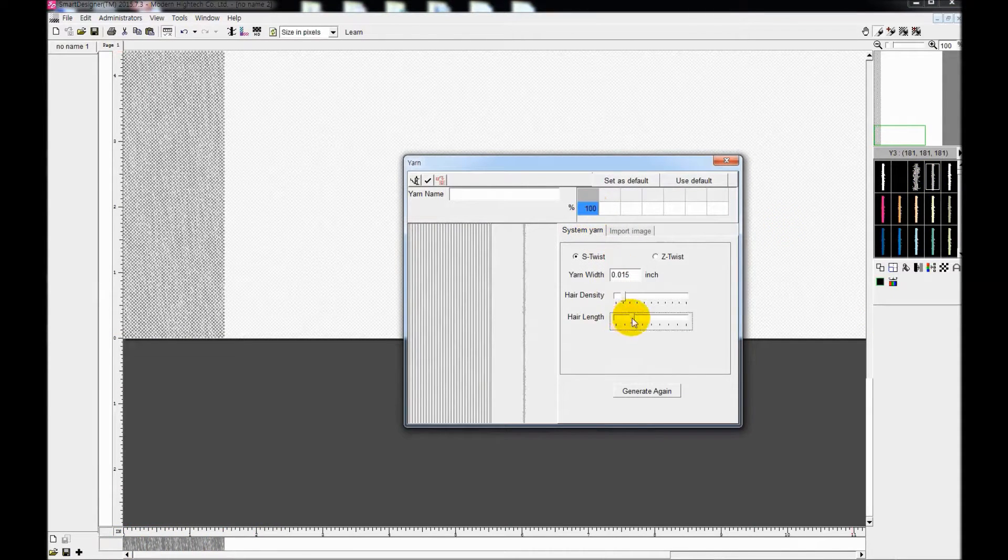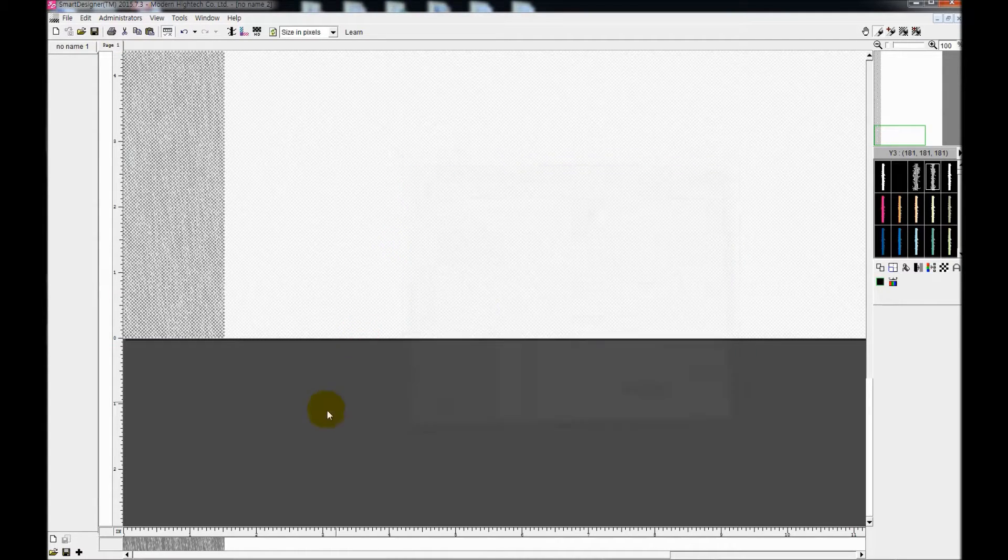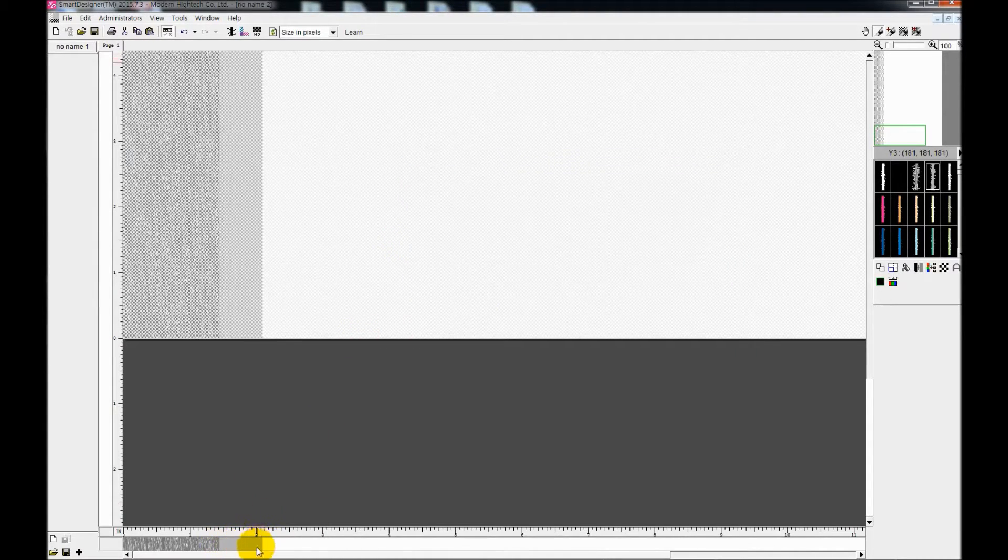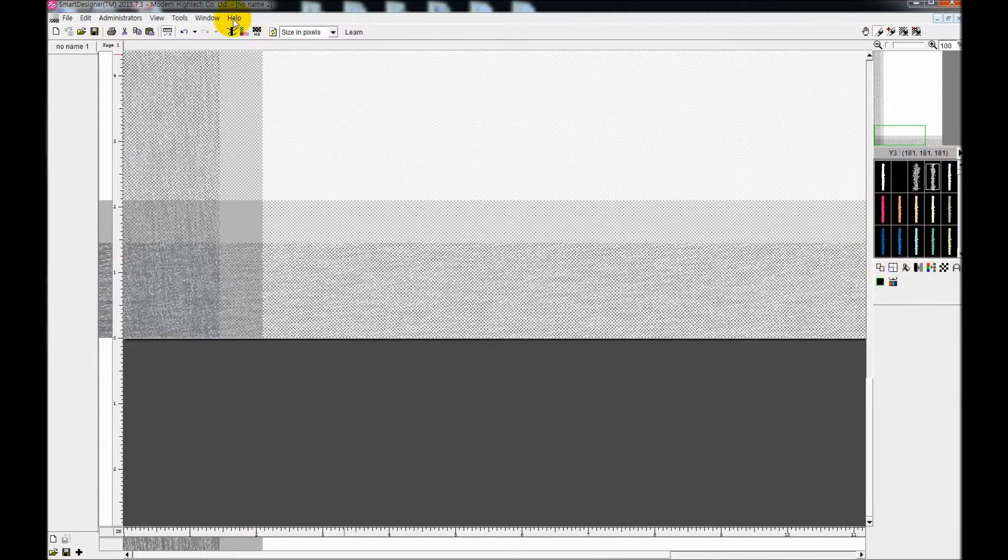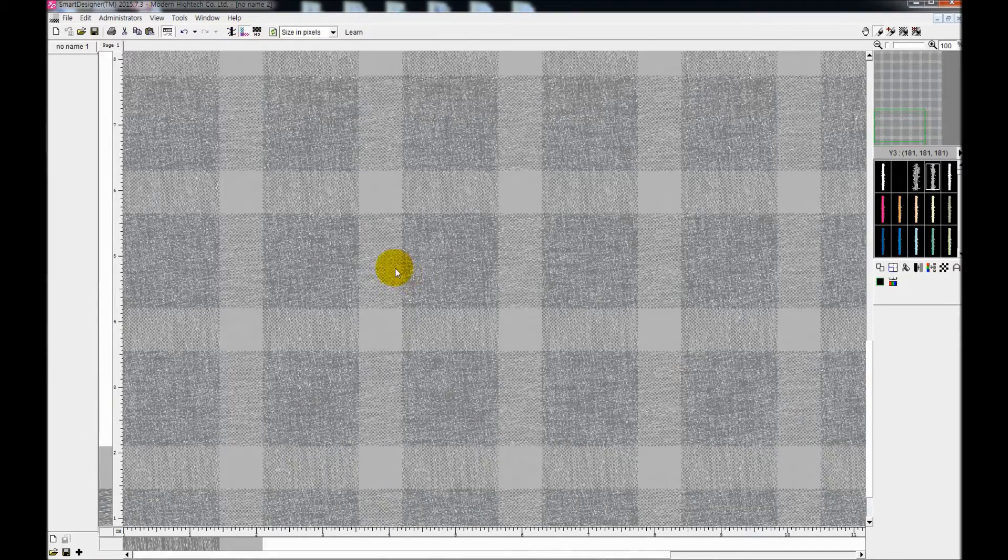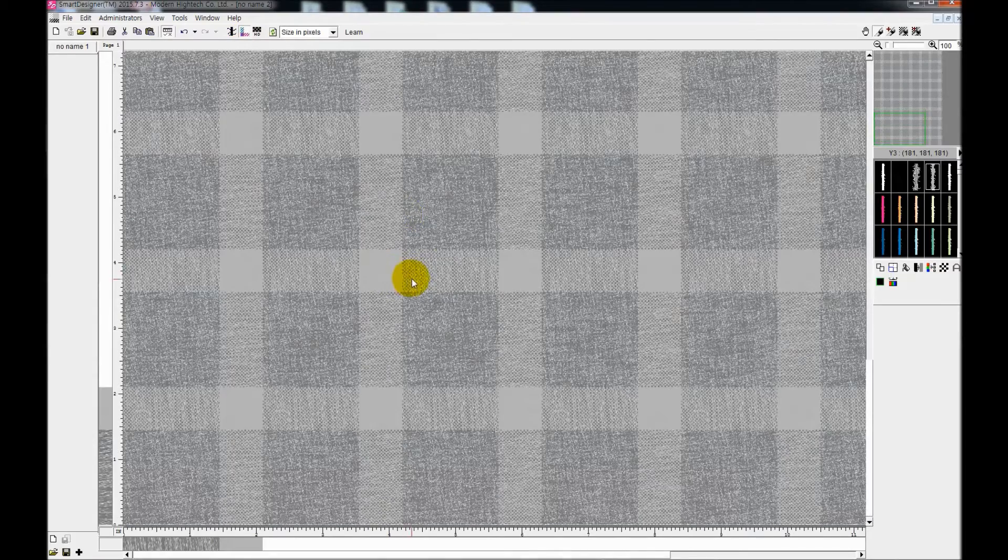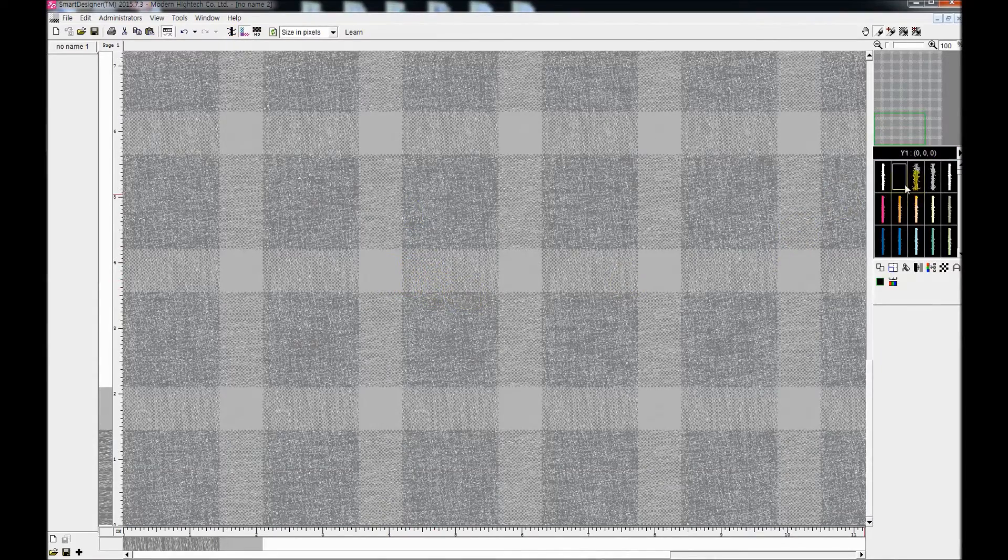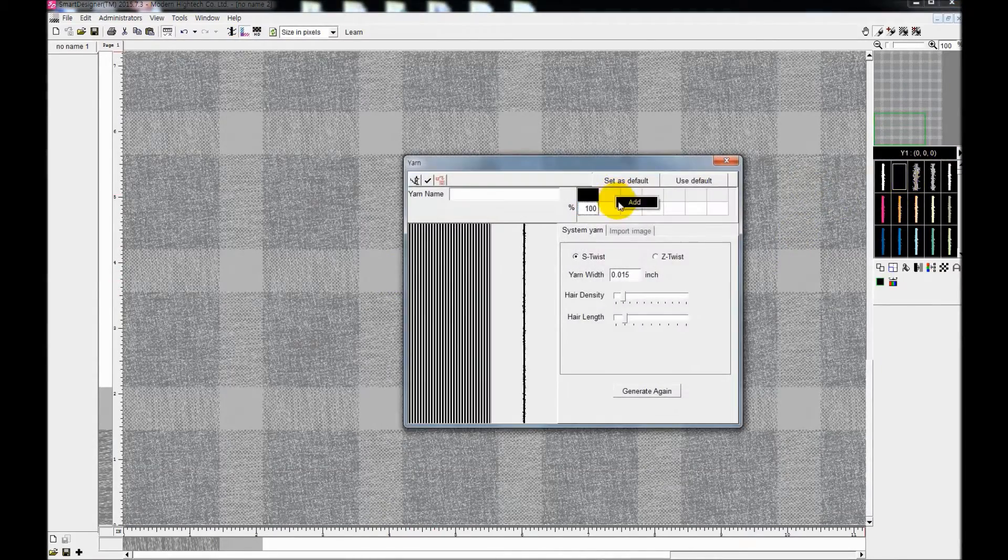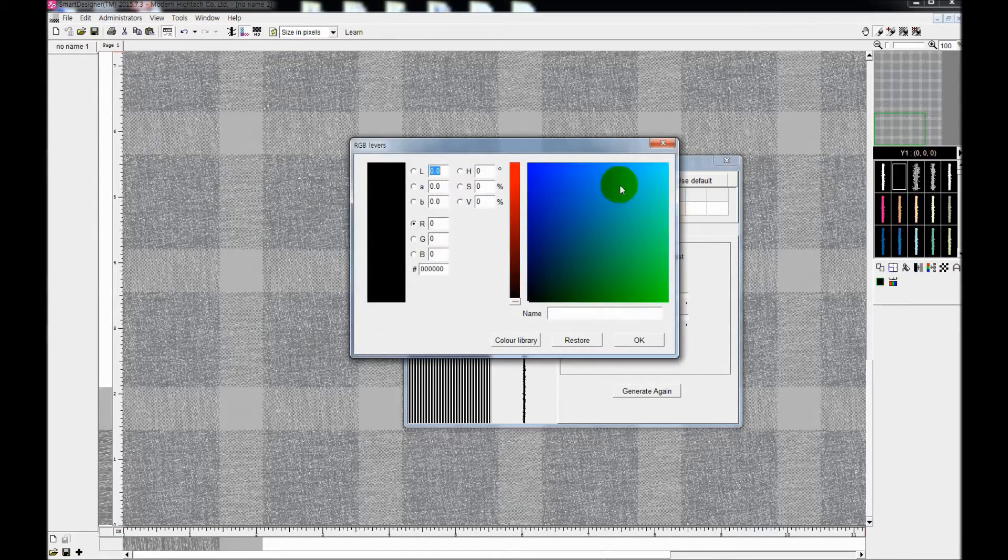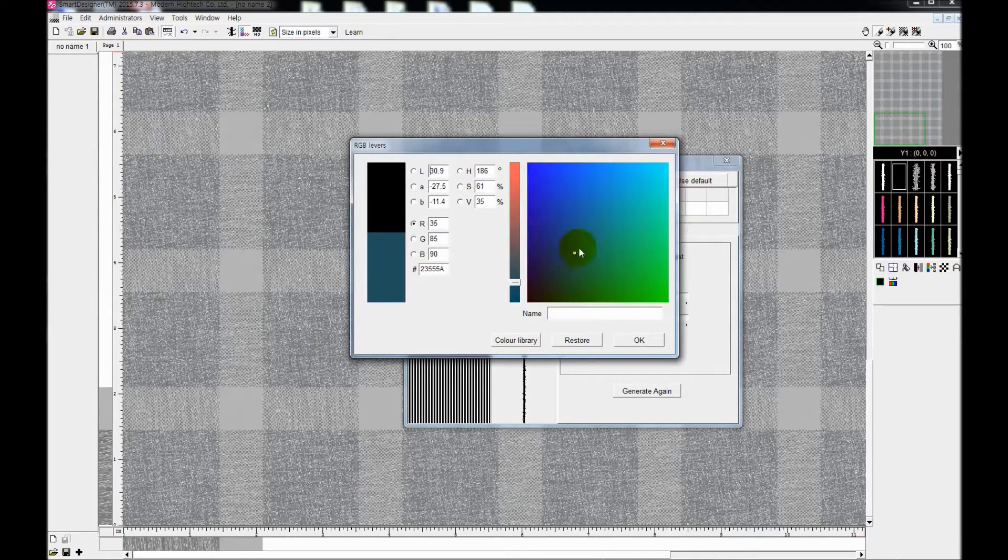Once you have applied some yarns on warp with a variety of colors, by clicking on copy button, it automatically adjusts to the weft as on the warp.